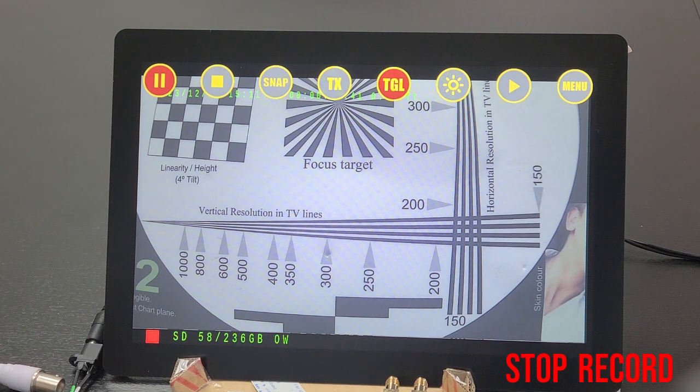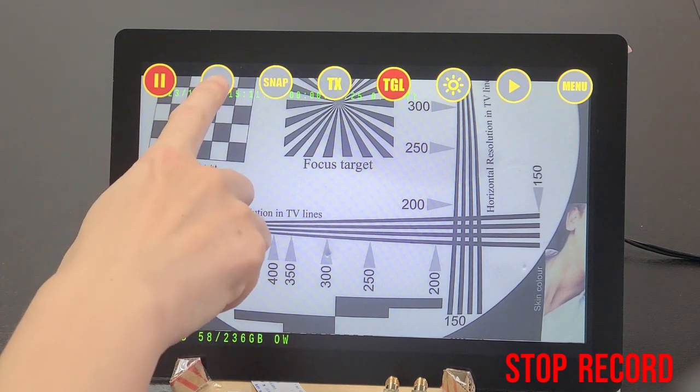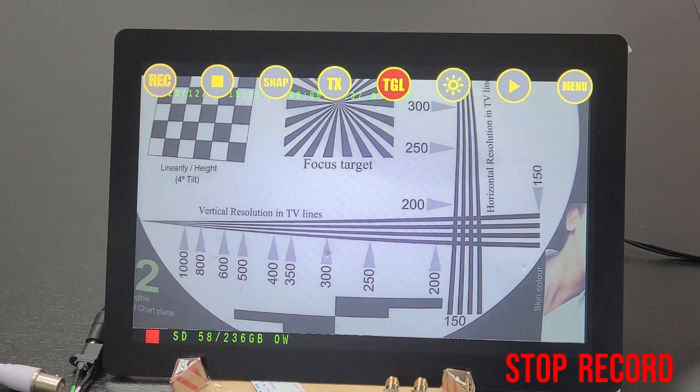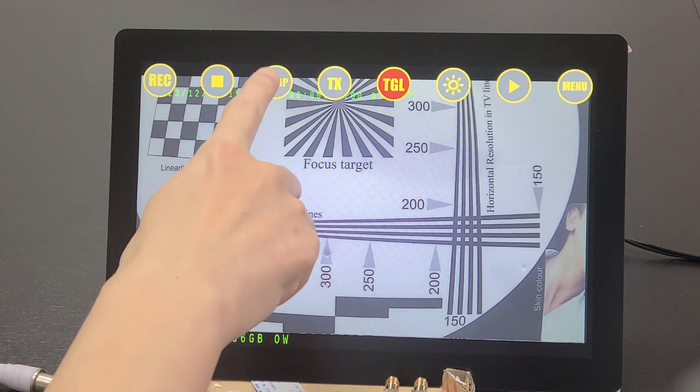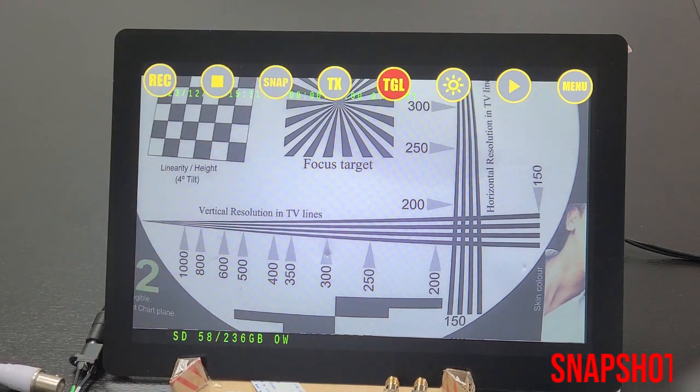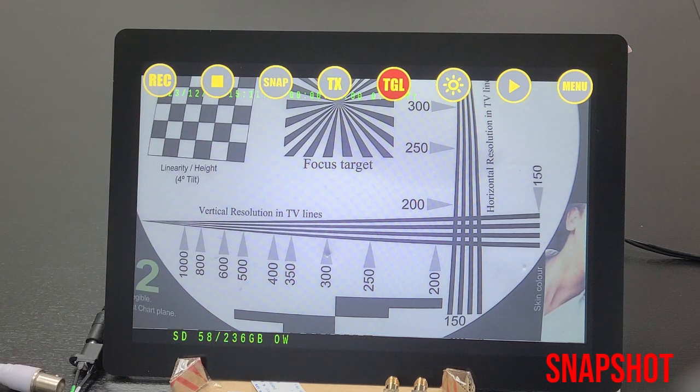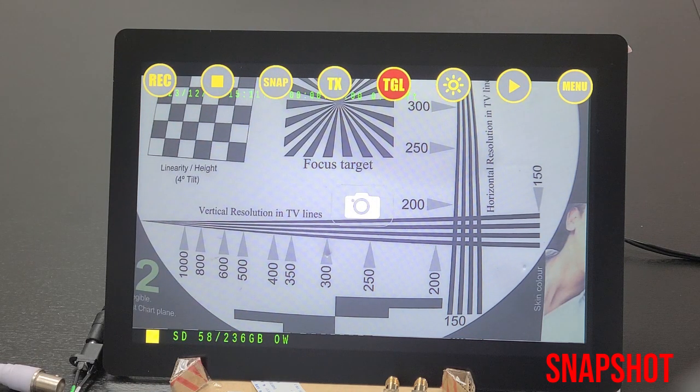The second icon press for stop recording. The third icon snap is for taking a snapshot simultaneously during recording.